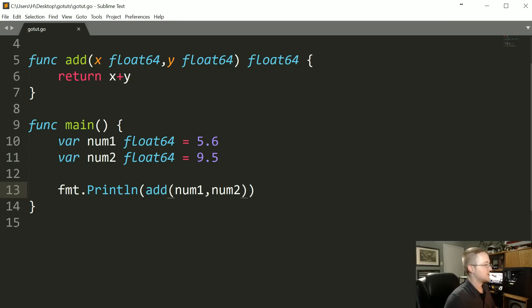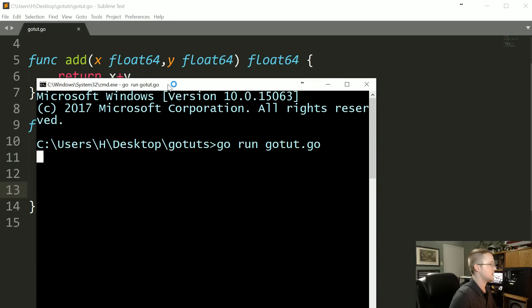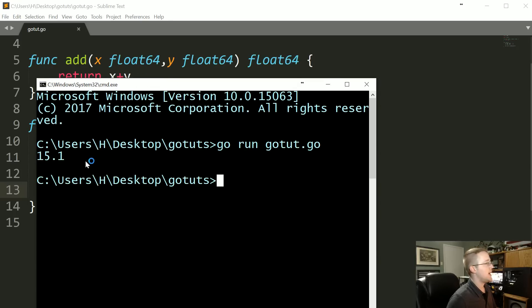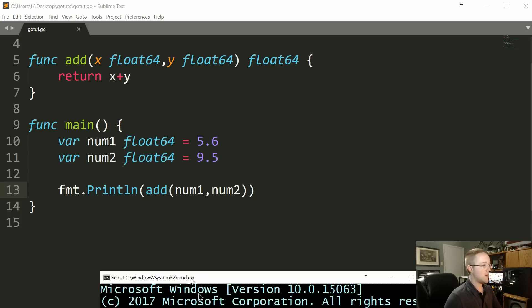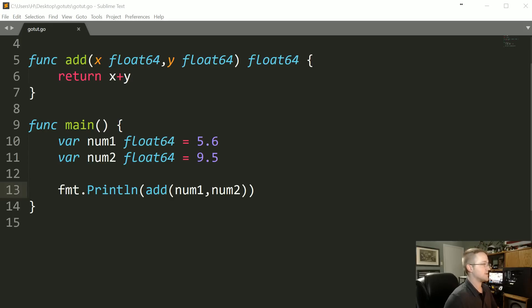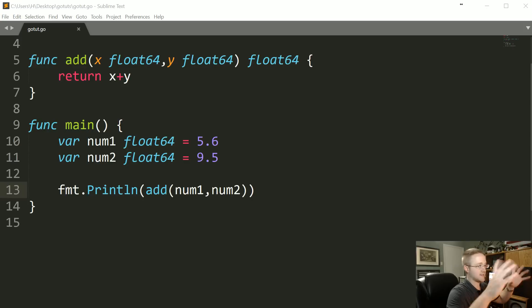Now we could do fmt.Println and then add num1, num2. So we'll save that and then we'll just pull up the interpreter, go run, and we get 15.1. Now chances are you're not going to see people's programs that look like this. They're going to use a lot more of like kind of shorthand.